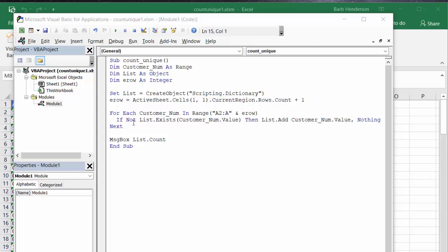If not exists, customer number dot value, then add customer number value. And if the false in there is nothing. So it loops through this.